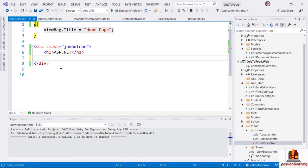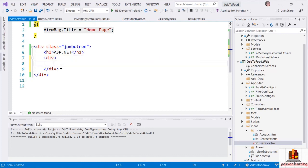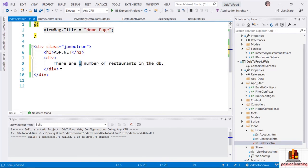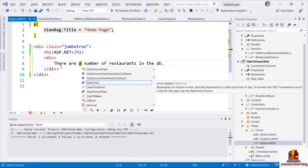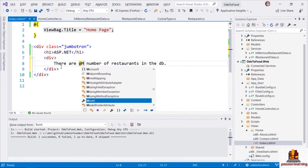Let's say the first thing I want to do is write out text that says there are X number of restaurants in the database. I might create a div here inside of the Jumbotron with that text. To make X dynamic, I'll write a C# expression using the at sign. I can invoke a method on the Enumerable class — a method named Count — and pass in the Model property that is available to my view.